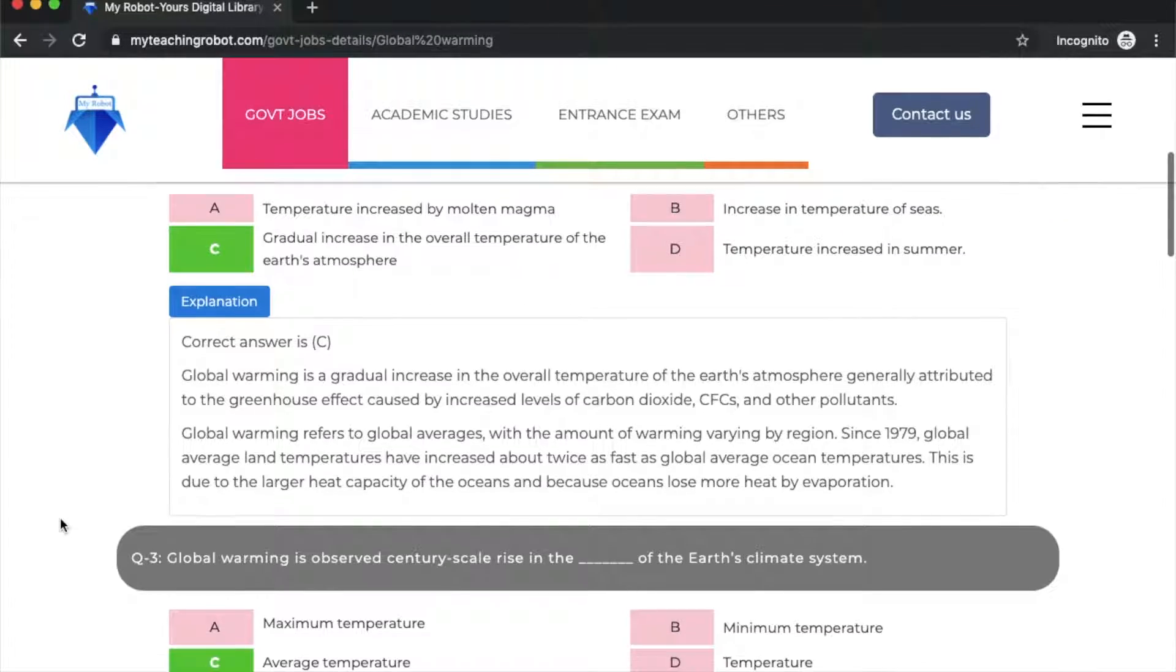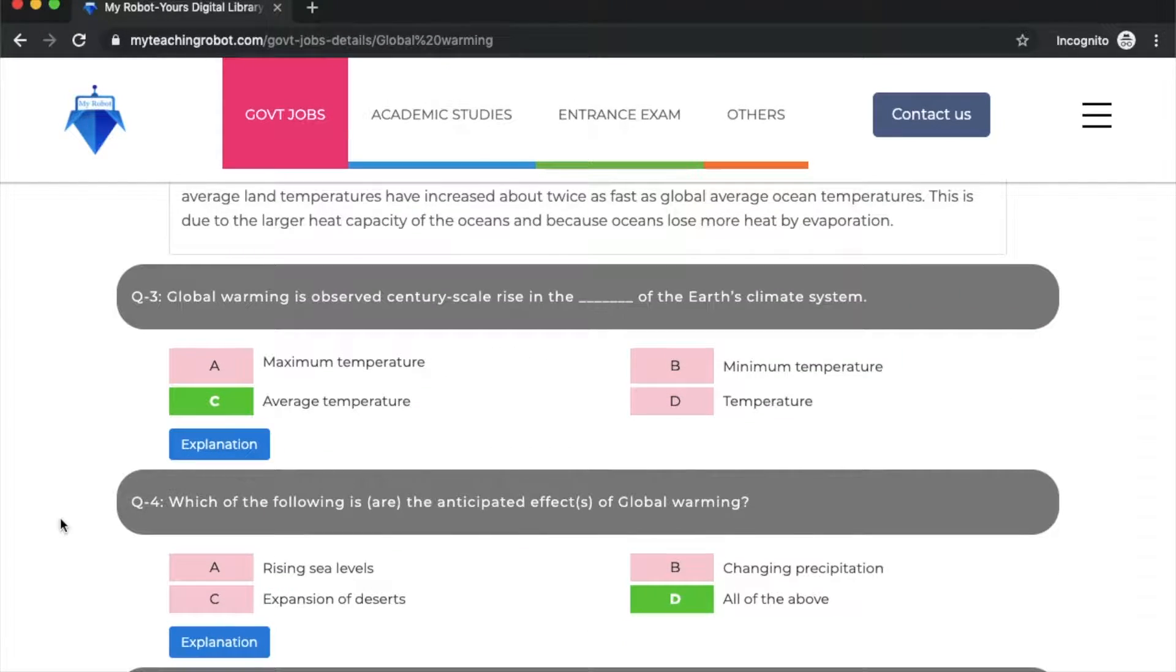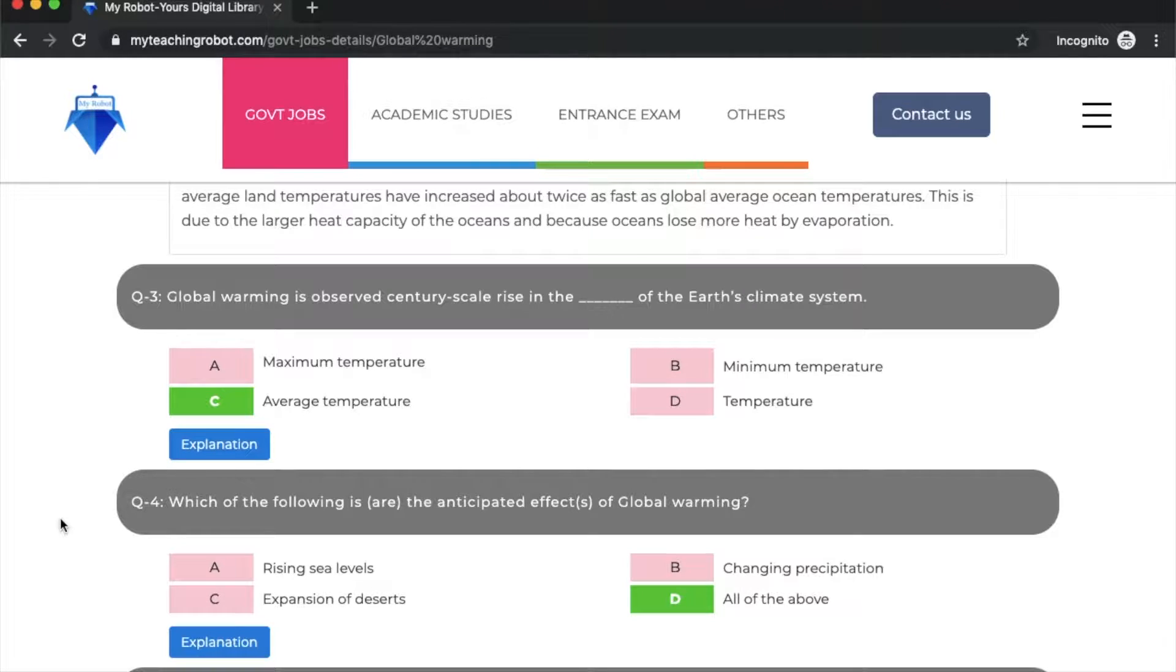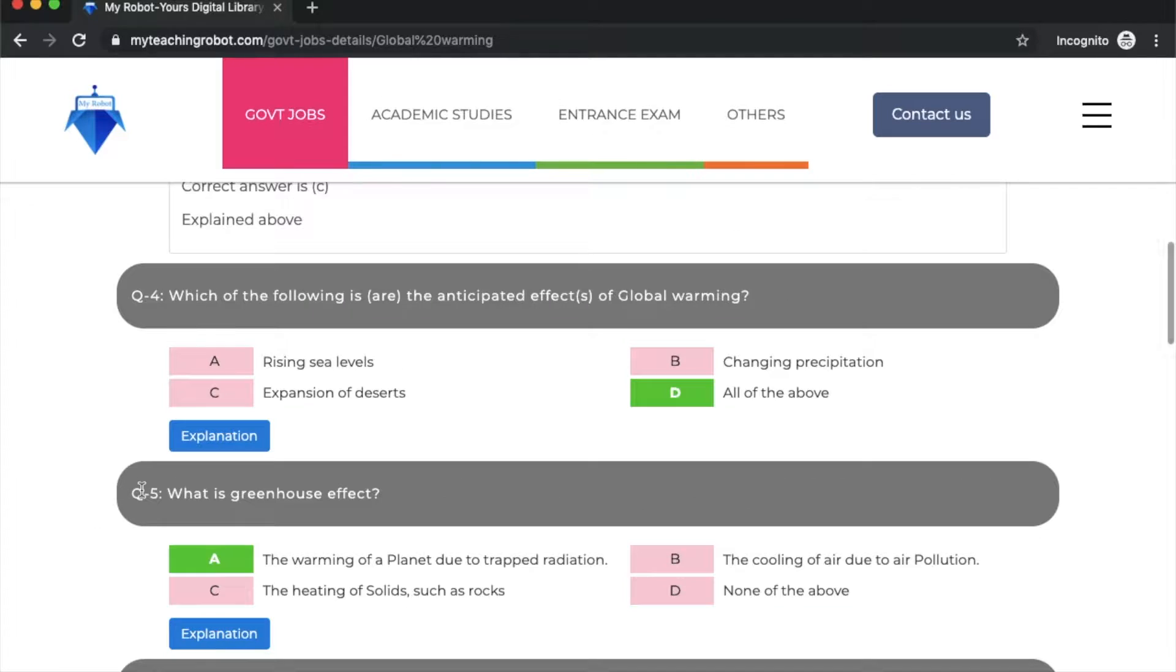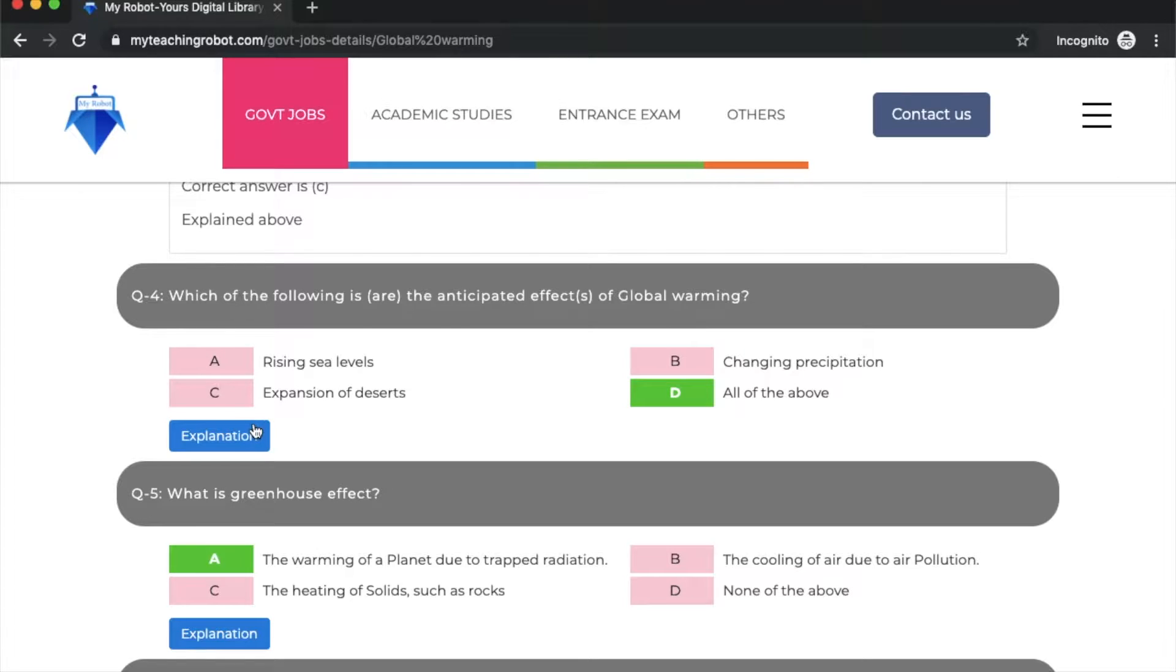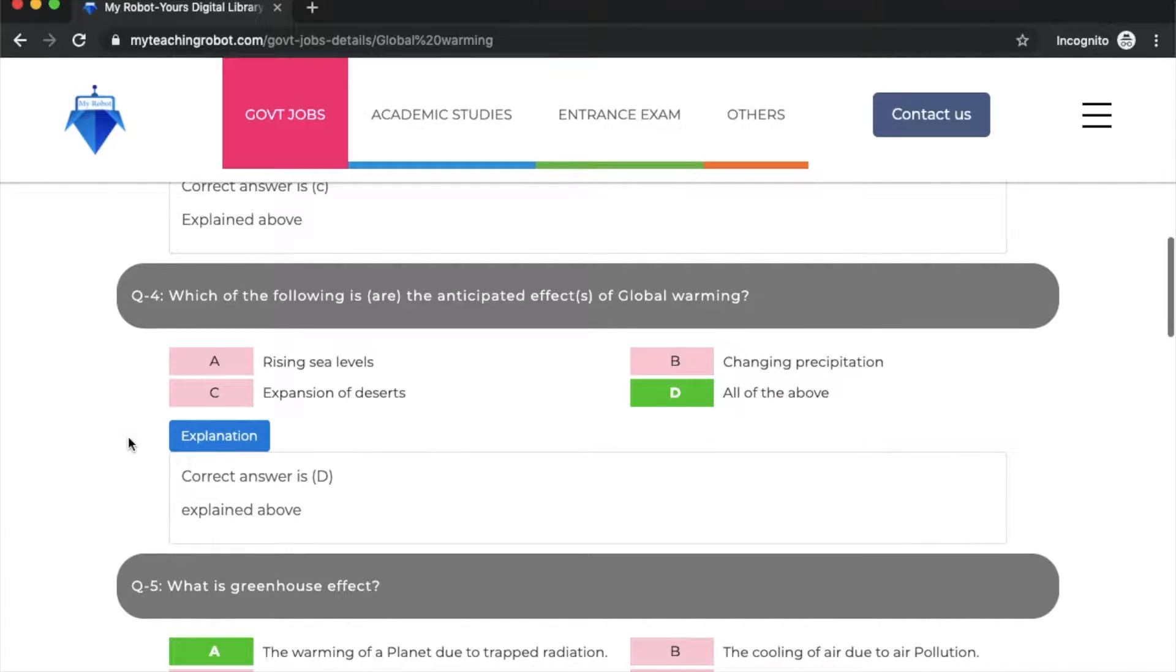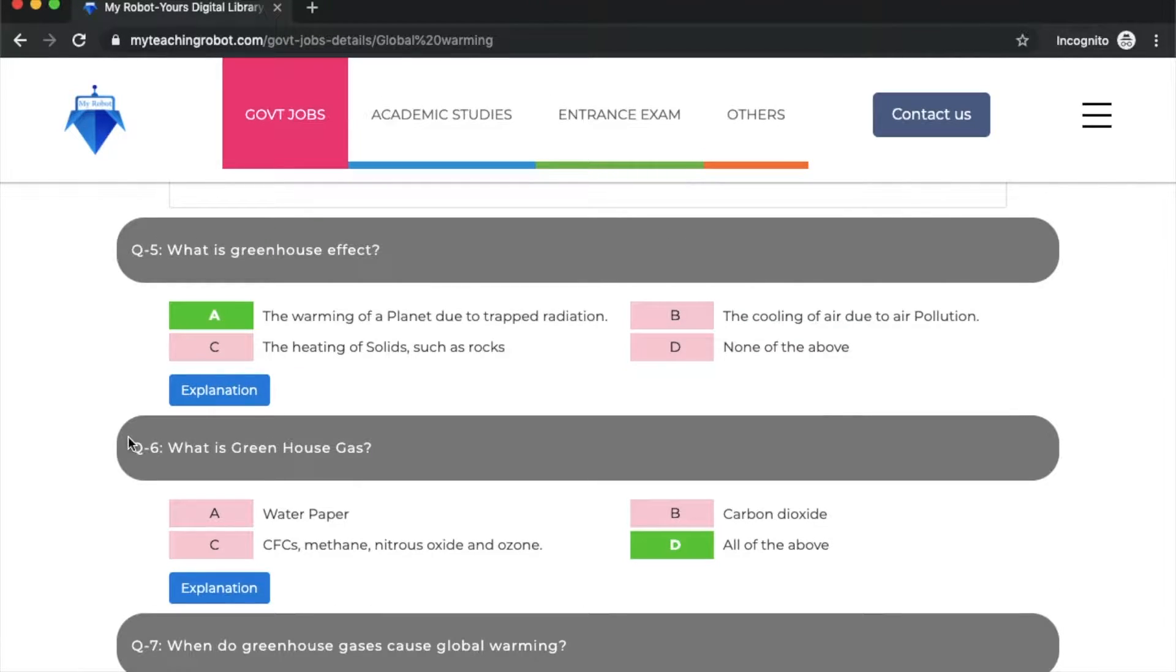Global warming is observed as a century-scale rise in the average temperature of the earth's climate system. Next question: which of the following is the anticipated effect of global warming? All of the above: rising sea level, changing precipitation, and expansion of deserts.